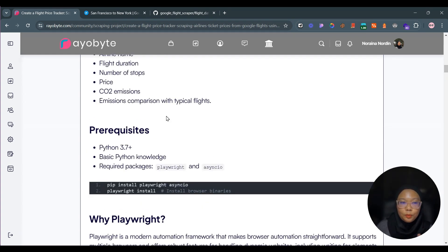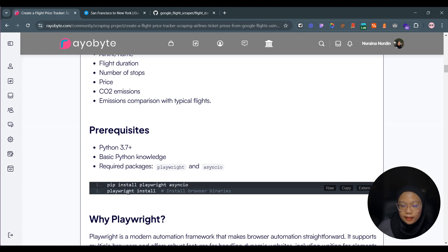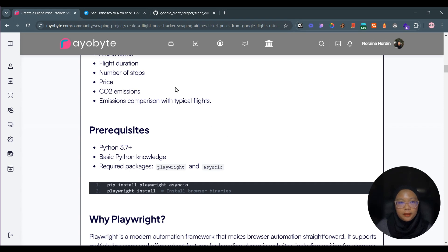Before we get started, you need to make sure that you already have Python installed on your machine and have a little bit of knowledge of Python. The packages we're going to install are: pip install playwright and asyncio. Then you run the command 'playwright install' so it will install Playwright inside your local machine. Just copy this code, open up your terminal, and paste it.